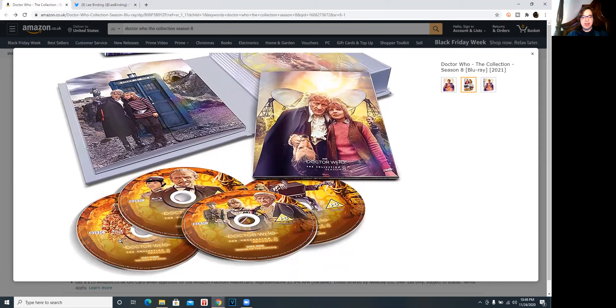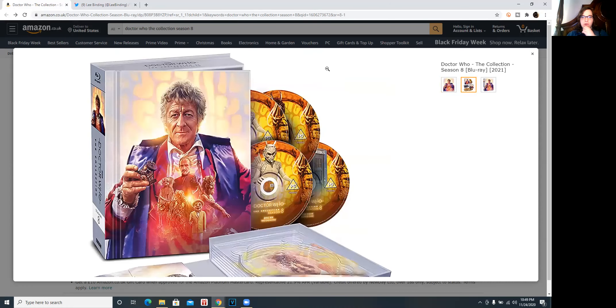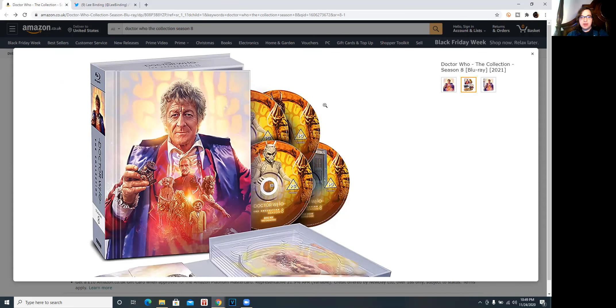Then we have this beautiful yellow design for the Claws of Axos, disc three. We've got the Mind of Evil, probably disc two. Terror of the Autons, disc one. Colony in space, disc four. Then disc six is the demons. Disc eight is a bonus disc.